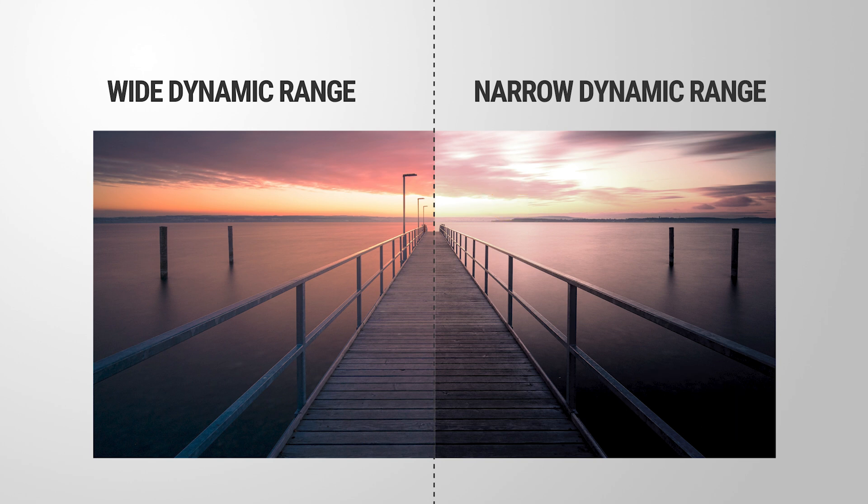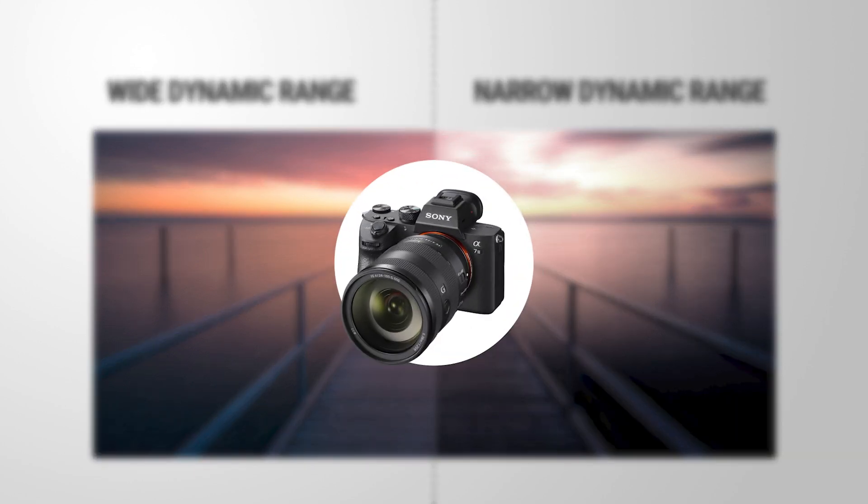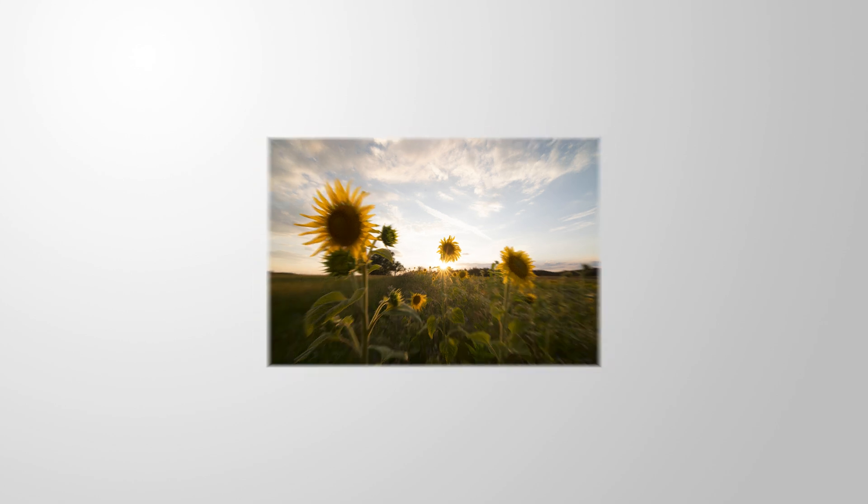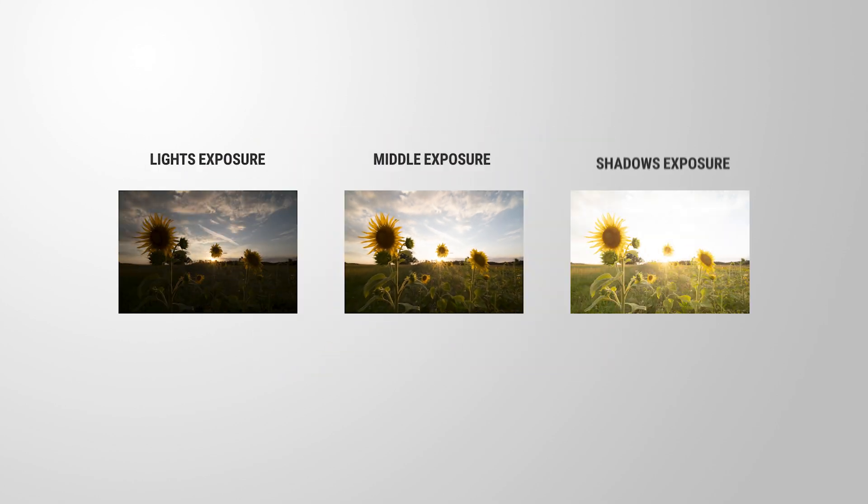Of course, high-end cameras do come with a wider dynamic range, so if you're shooting with an entry-level camera, you can counter that problem by making use of exposure bracketing.